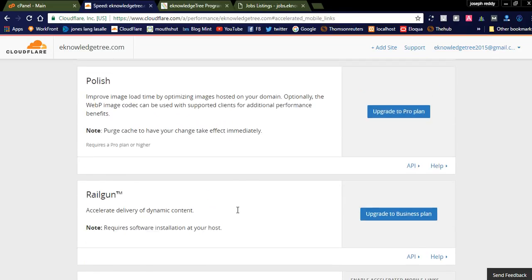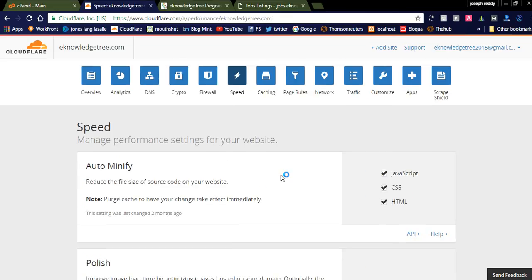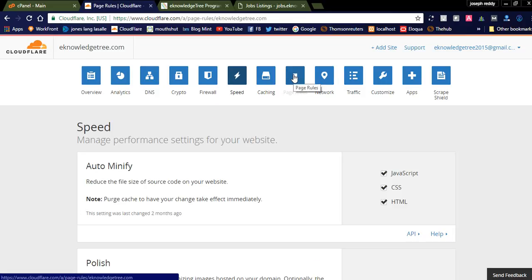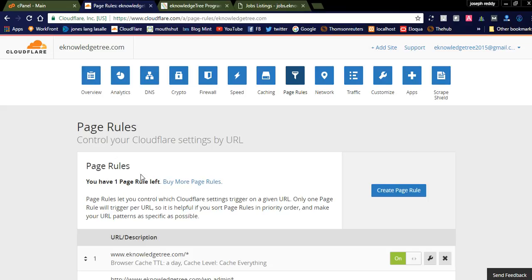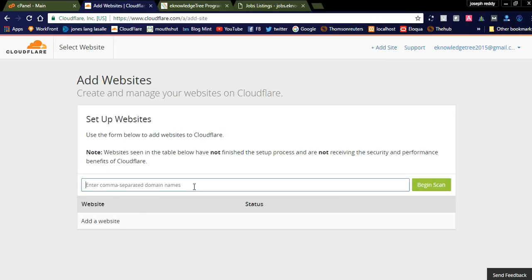Features like Rocket Loader and mobile link accelerators require an upgraded plan. I am using a simple free account — with the free account you won't get all features, but some features are helpful for small sites and blogs. You can also add page rules here. I already have page rules added with cache TTL, cache level, browser integrity check, and other settings configured.